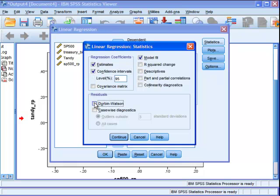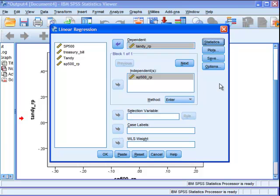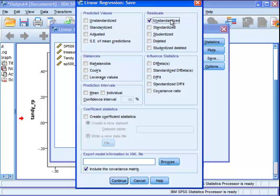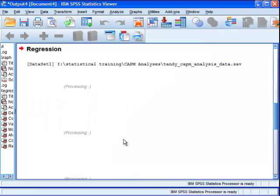For residuals, we've got Durbin-Watson to test for the possibility of autocorrelation, which is frequently done as part of a CAPM analysis. We've got descriptives here, which I click as a matter of course because you want to look at your means and standard deviations in every basic analysis. I'm also going to click the Save button and save the unstandardized residuals because the SAS example calculates a chart. These are the predicted residual values of the Tandy RP variable, whatever's left over not predicted by the S&P 500 RP variable. We click OK to run the analysis.